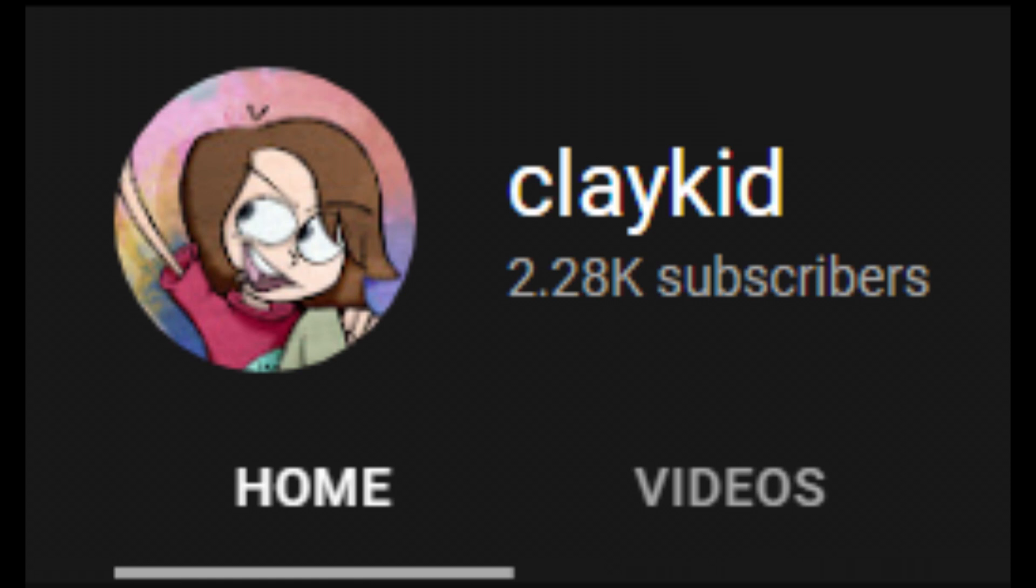Hi! Your best friend and personal life mentor Claykid here. In honor of getting over 2,000 subscribers,